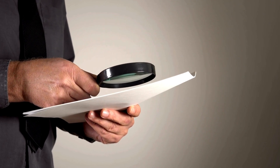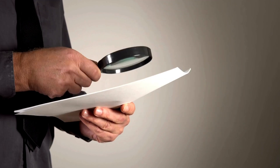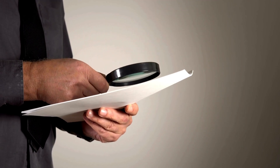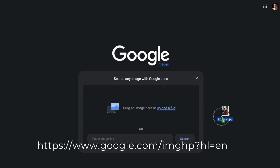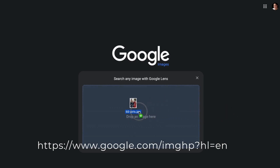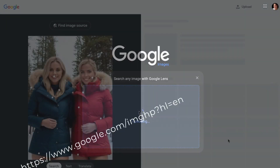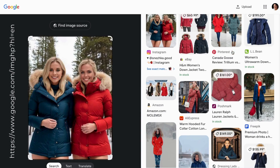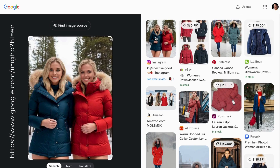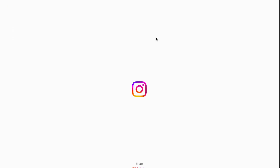But sometimes visual inspection isn't enough — you might need to dig deeper. This is where tools like Google Images or Google Lens come in. Use them to search for the image's source, which can provide insights into its origin.